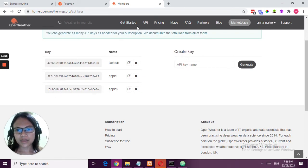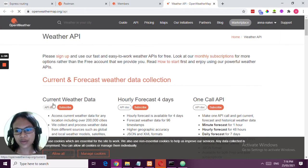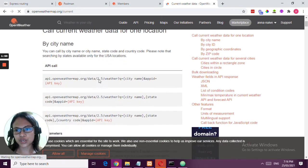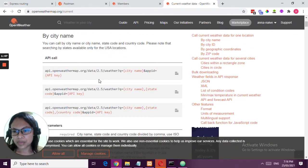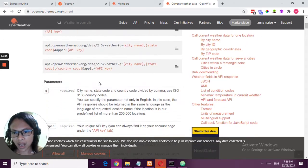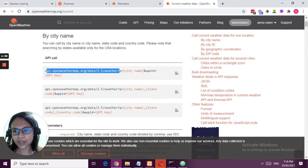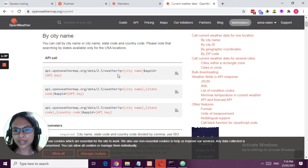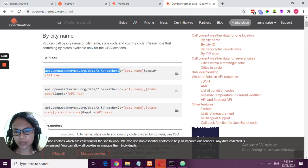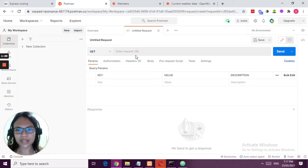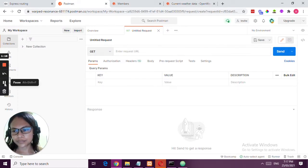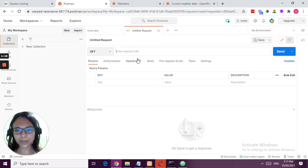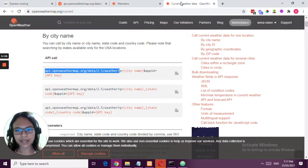As mentioned, an API should have an endpoint. You're going to check in the documentation of the data service website or Open Weather Map for how the API is to be used. You can identify the endpoint because it's usually the first part of the API and it ends with a question mark. That ends your endpoint. What you're going to do is copy that to your Postman, and then next would be the parameters.